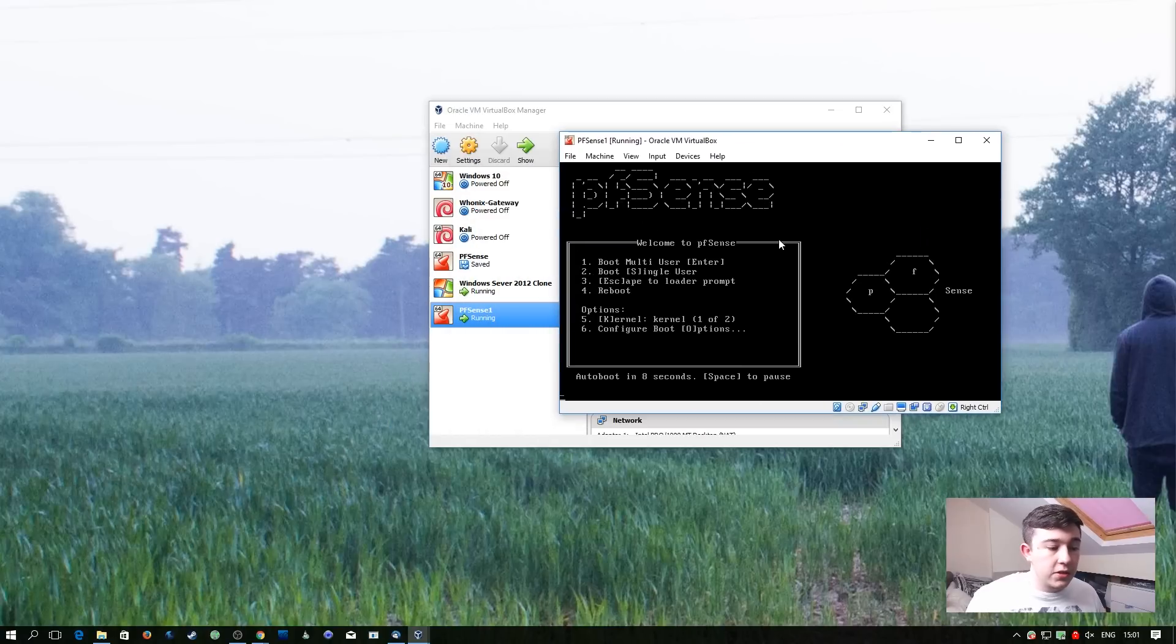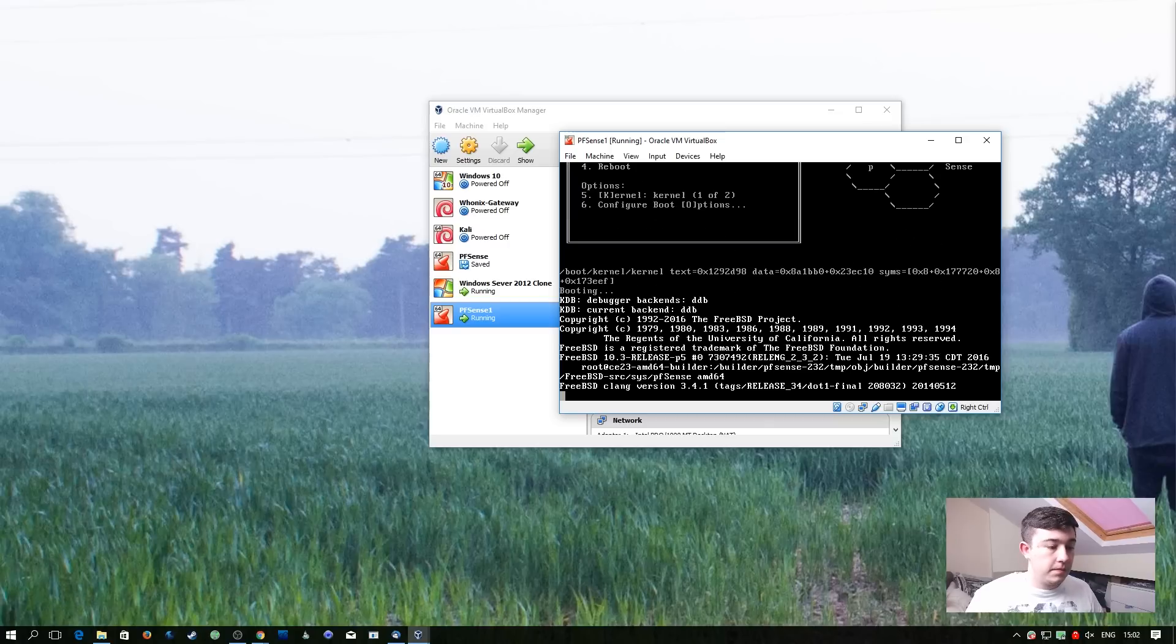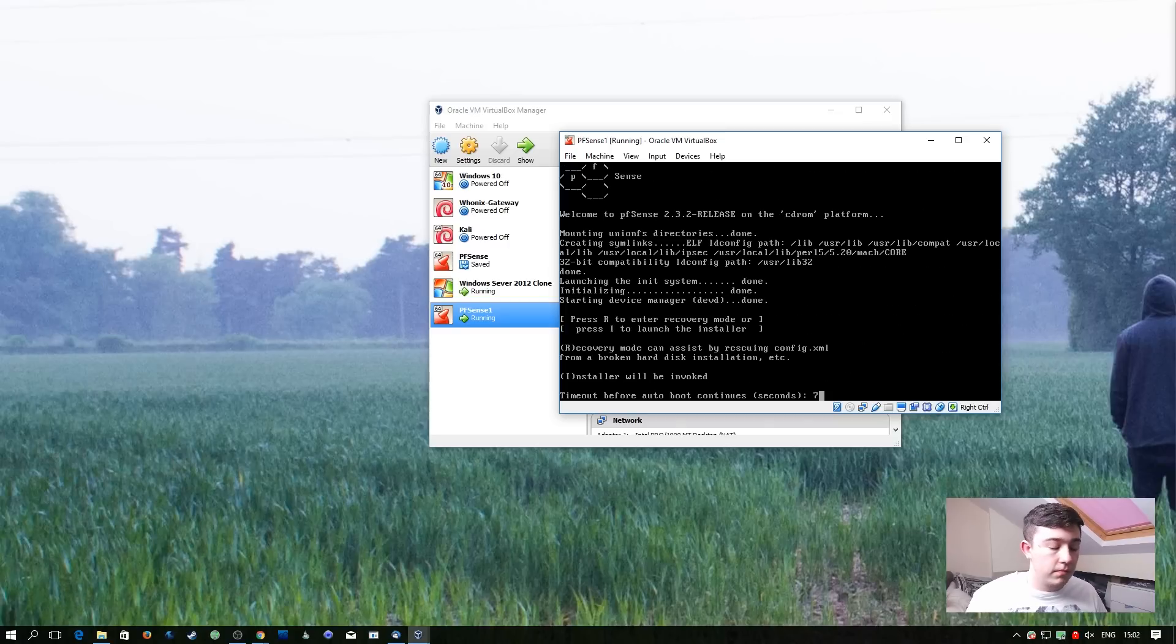So at this stage, you can either wait 10 seconds for it to auto-boot or you can hit enter. At this stage, you need to hit I to initialize the installer.